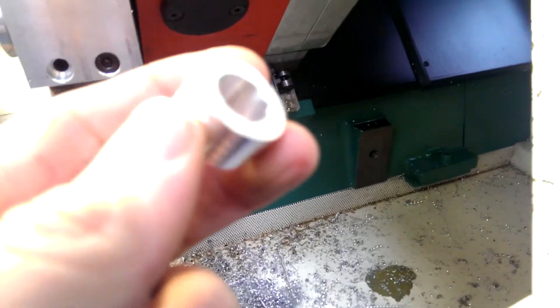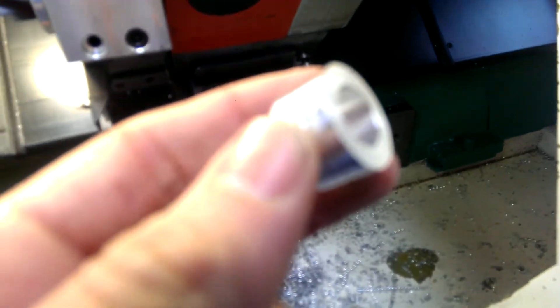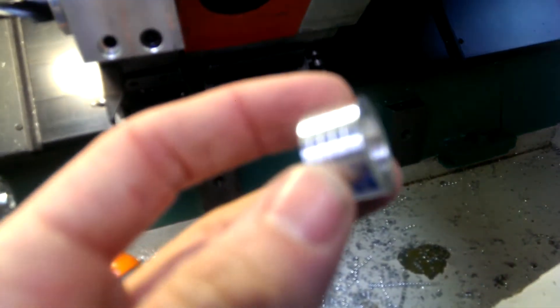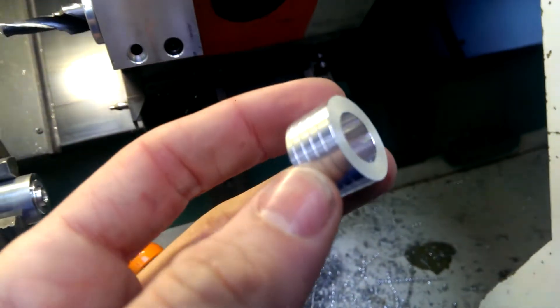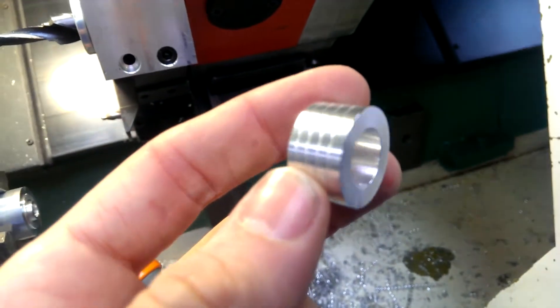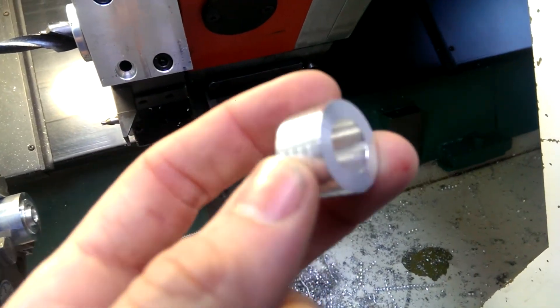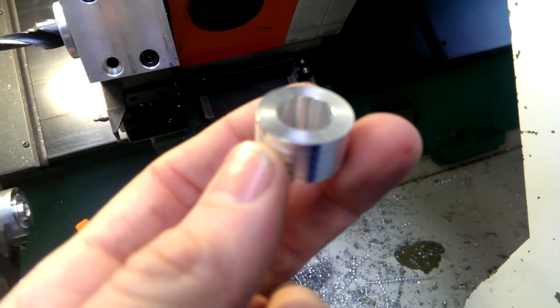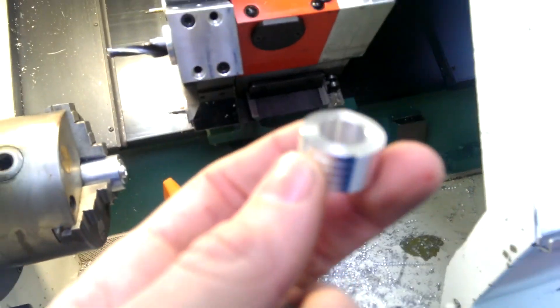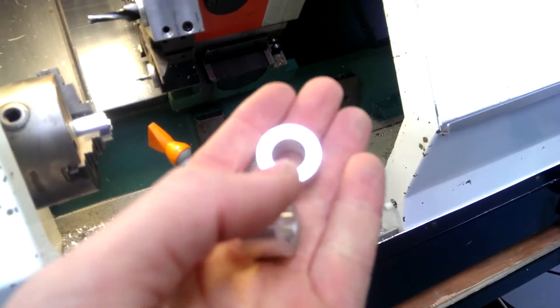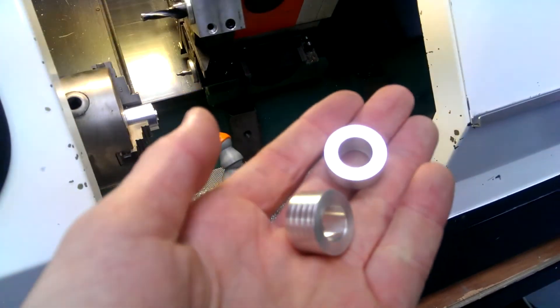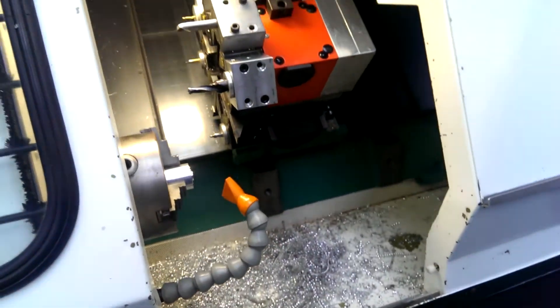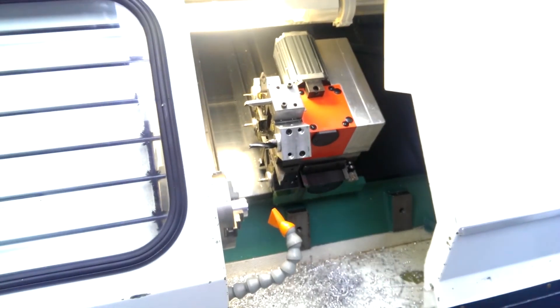So just have a look at our part. Pretty happy with that. Need to add a chamfer into the hole at the back but other than that it's pretty much it. So first two off. Thanks guys.